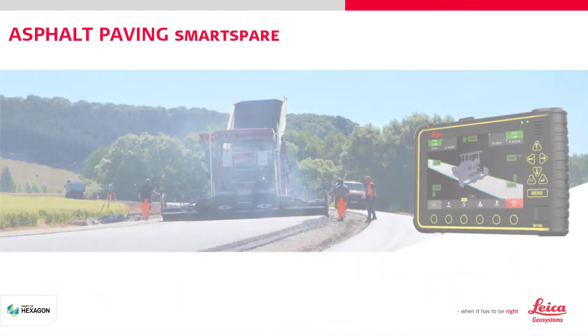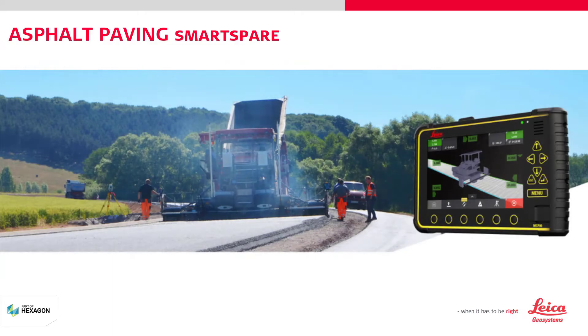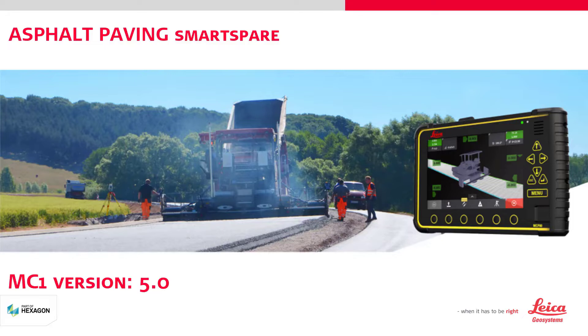In this tutorial, you will learn how to use the Smart Spare functionality on your MC1 paving solution.